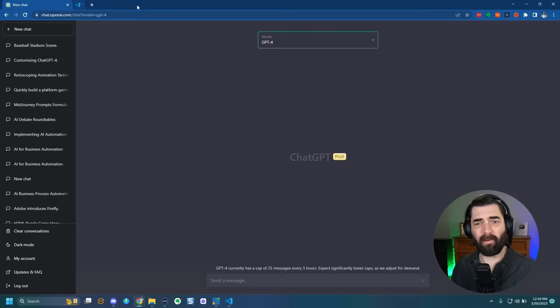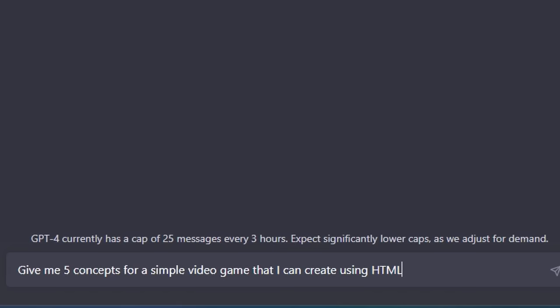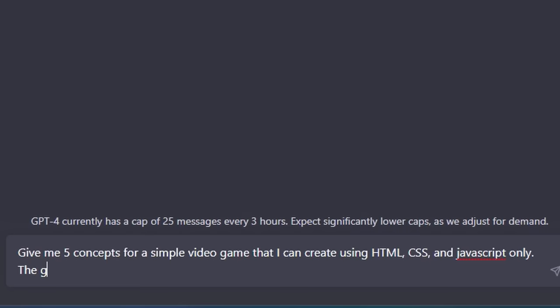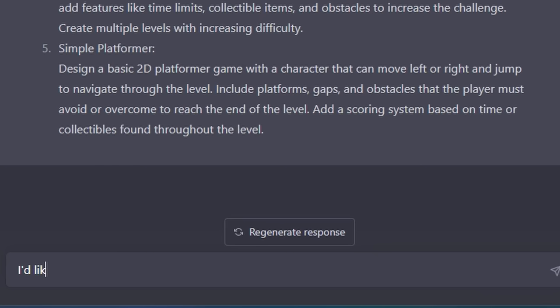The problem is I don't really have an idea for a game yet. I don't want to use any advanced coding languages — I want to keep it fairly basic, so let's stick to HTML, CSS, and JavaScript. I asked ChatGPT: 'Give me concepts for a simple game I can create using HTML, CSS, and JavaScript only. The game should have visual elements and not be text-based.' It gave me five games, and a platformer sounds the most fun — probably also the most challenging.